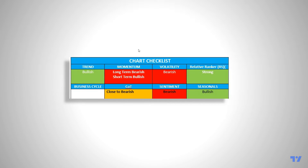Now let's go to the chart checklist and evaluate all factors collectively. For the business cycle, I know Bitcoin is a risk-on asset closely correlated to the Nasdaq, but I'm leaving that aside here. For the COT, I've got it close to bearish — strictly speaking it's still bullish but the indicator is very close to giving a bear signal. Sentiment is bearish. Seasonals are bullish.